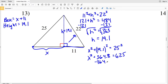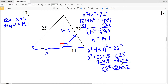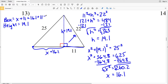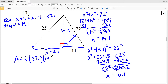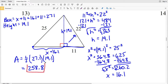Now I'll use that height to find X. X squared plus 19.1 squared will equal 25 squared. 19.1 squared is 364.81, which rounds to 364.8, and that equals 625. Subtracting 364.8 from both sides, X squared equals 260.2. Taking the square root, X is the square root of 260.2, which is 16.13 — rounding to 16.1. So 16.1 plus 11 equals my base of 27.1. Area is one half times 27.1 times 19.1, which equals 258.8. That is my area for number 13.